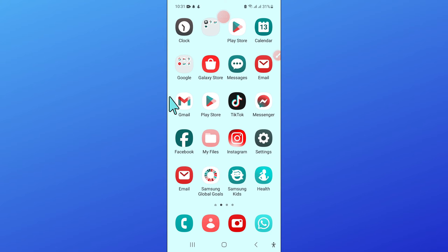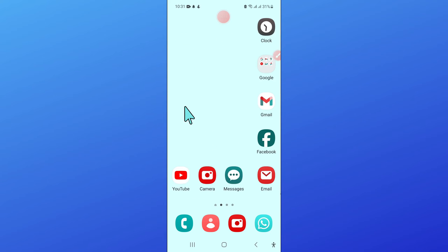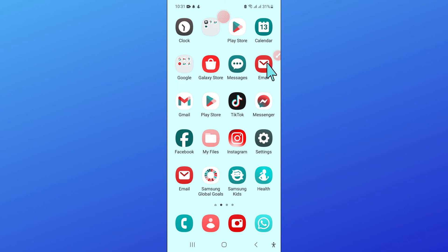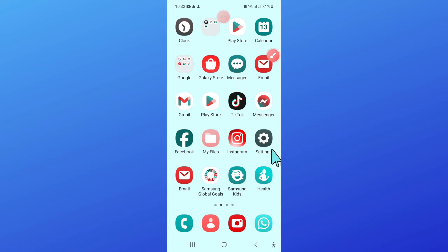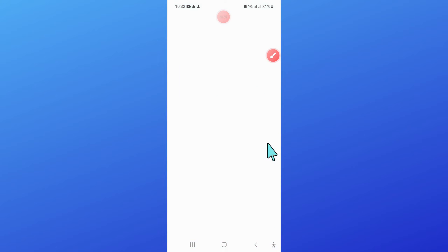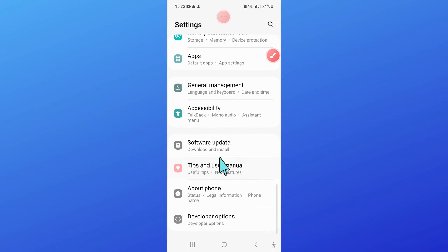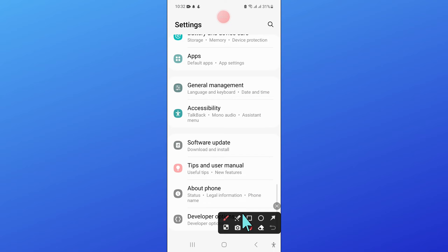To fix this issue, first of all open Settings. Now here scroll down and click on Apps.